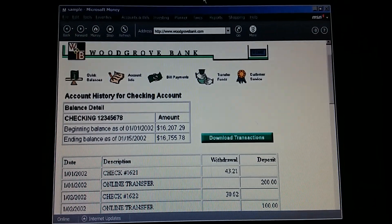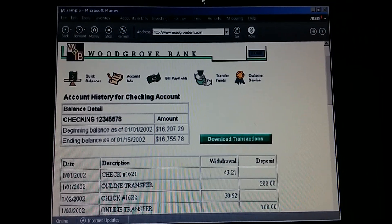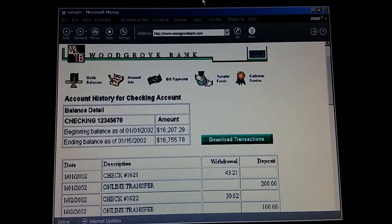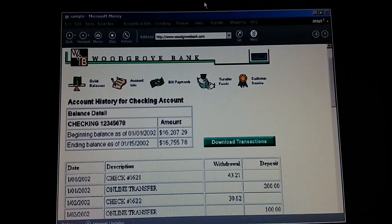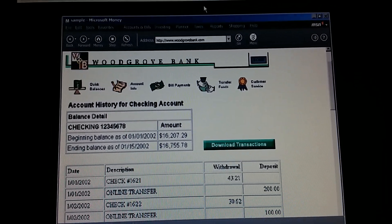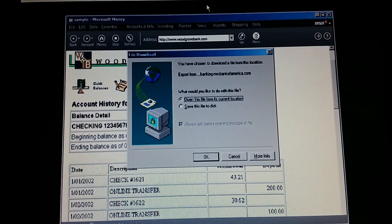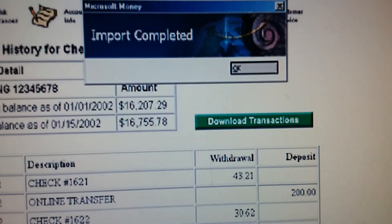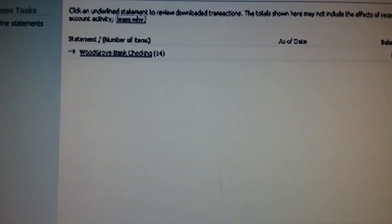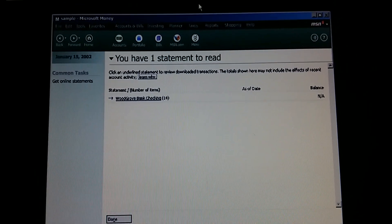Some banks don't offer background banking yet. Instead, they might offer what's called web banking. We can log on to the bank's website. I see. We log on and then request that our transactions be downloaded. And there they are. So easy and fast.